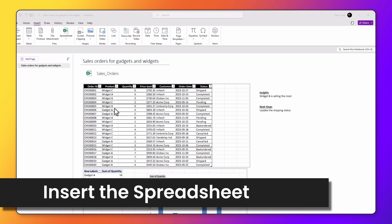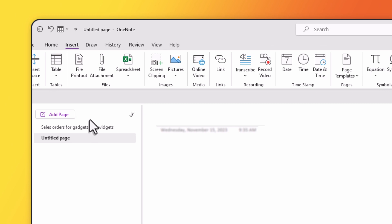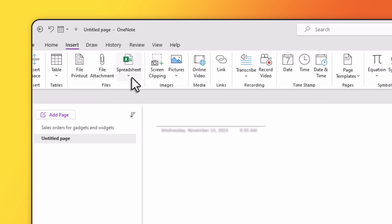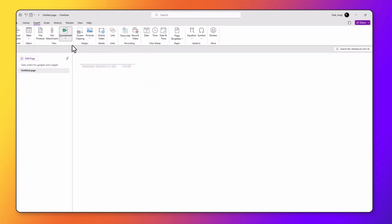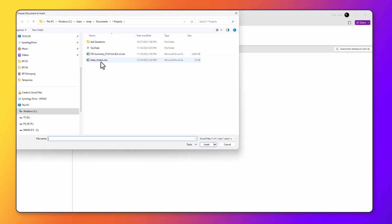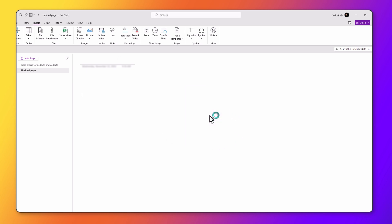The second option is to insert an image of your spreadsheet that is linked to the copied file. For example, I'll create a new page, go to spreadsheet, navigate to the file again, hit Insert. And then this time, instead of clicking on Attach File, we'll click on Insert Spreadsheet.